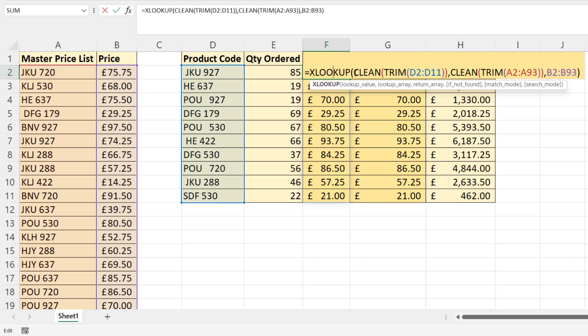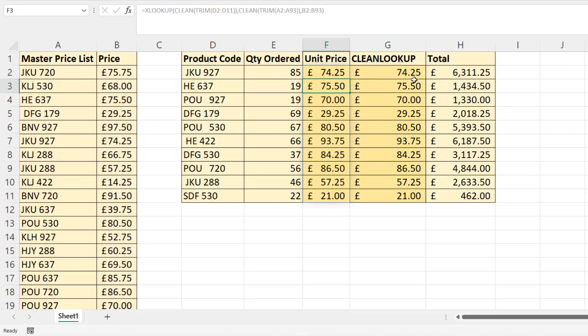You can see there's quite a lot of work here that you need to do to clean up your data before you can do your lookup. So I'll take you through this formula, but then I want to show you this function called clean lookup.